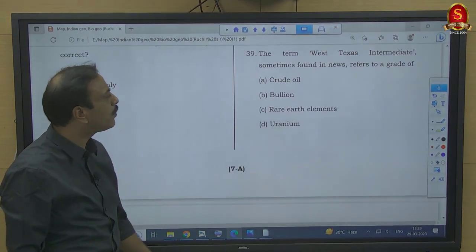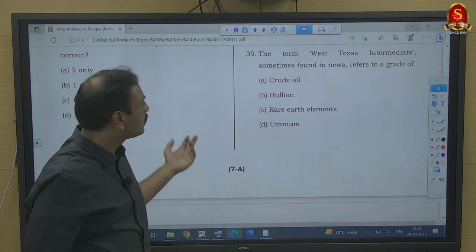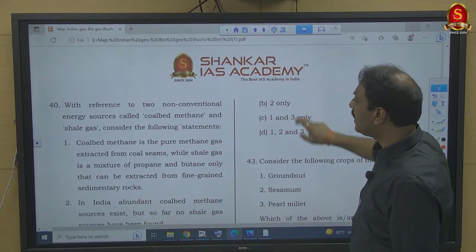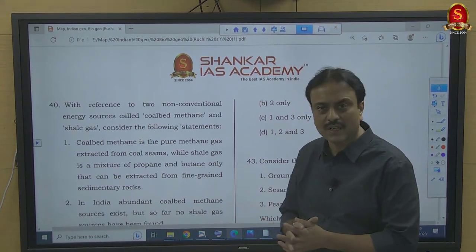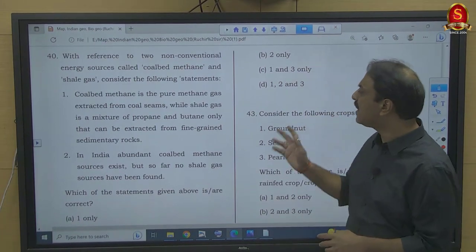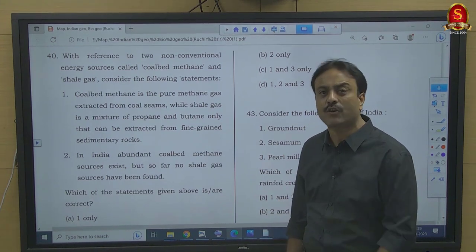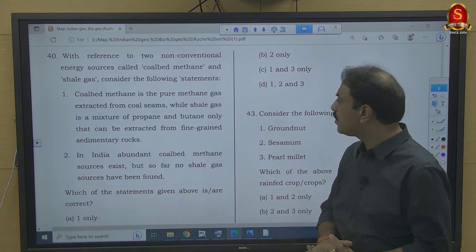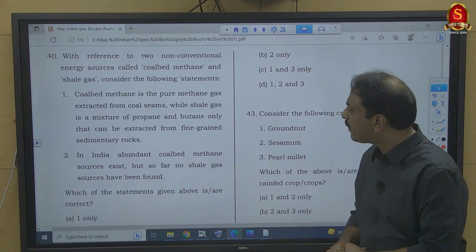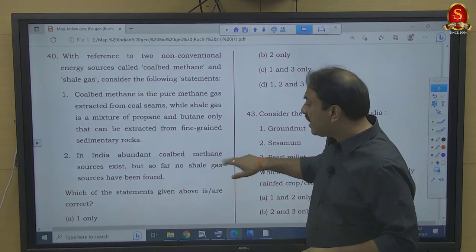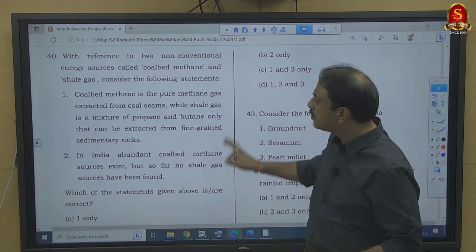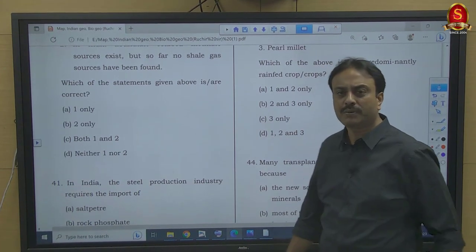Question number 39: The term 'West Texas Intermediate' refers to — we already discussed this in the preceding question on Brent crude. WTI is a crude oil benchmark used by the USA. So the answer is crude oil — option A. Question number 40: Coal bed methane is pure methane gas extracted from coal seams — it is a natural gas, so that part is correct, but shale gas is described as a mixture of propane and butane only — wrong, it also contains CO2, nitrogen, hydrogen, and hydrogen sulfide. In India, no shale gas sources have been found — wrong, we identified 6 shale gas regions. Both statements are wrong — option D.